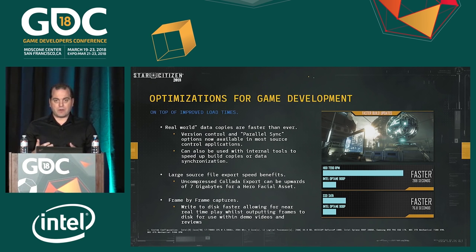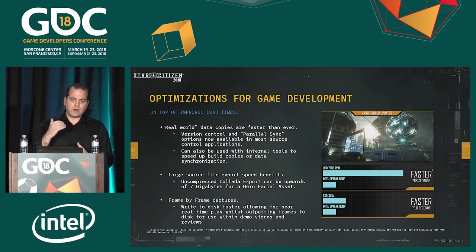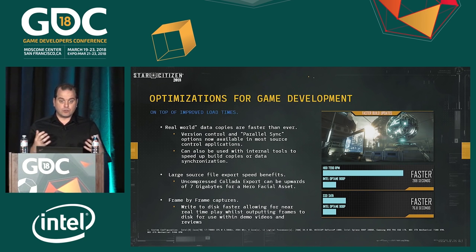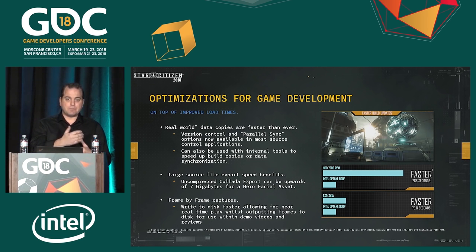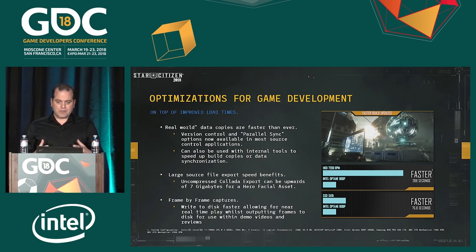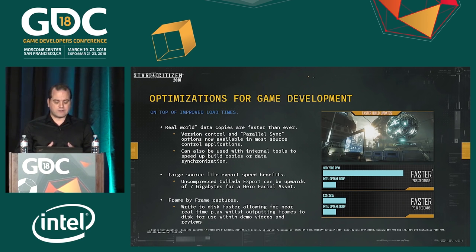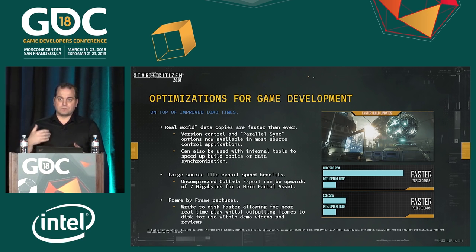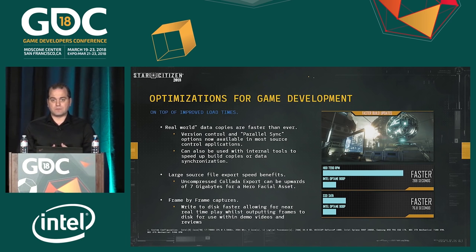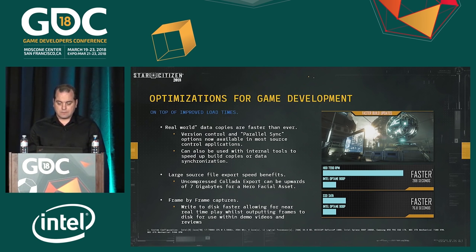Another unexpected benefit was frame-by-frame captures. When we want a really consistent 60 frames per second, we output a JPEG or PNG per frame to disk. Usually the bottleneck is writing to disk, slowing the game to 5 to 10 frames per second in slow motion. Using the Intel 900P, this was almost playing in real time — more like 24 to 30 frames per second — so I could play the game quite normally and still have a lossless capture written straight to disk.